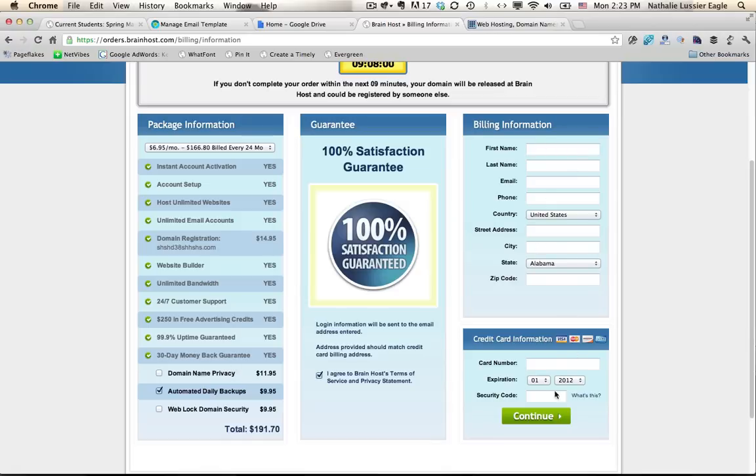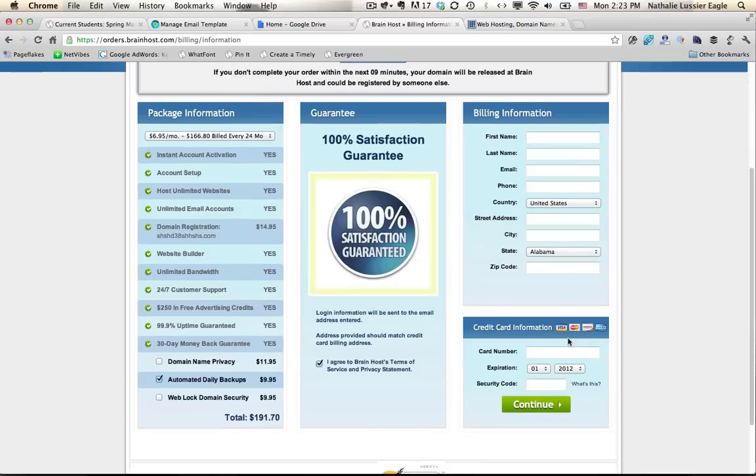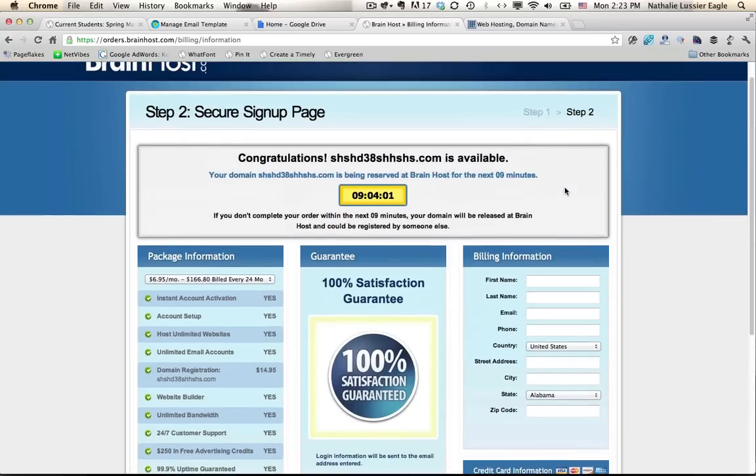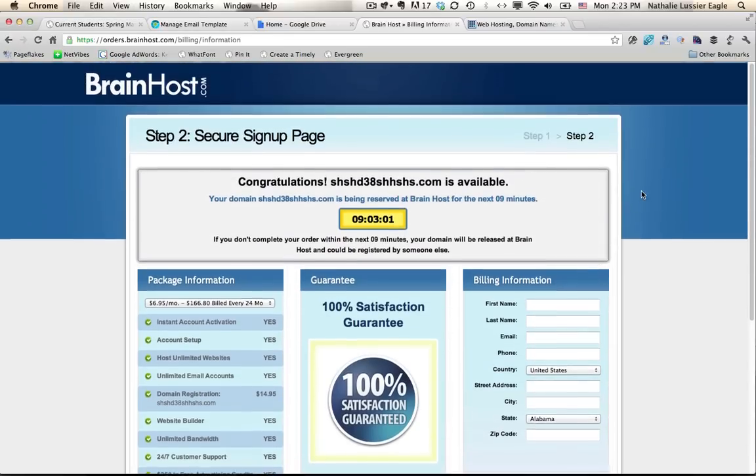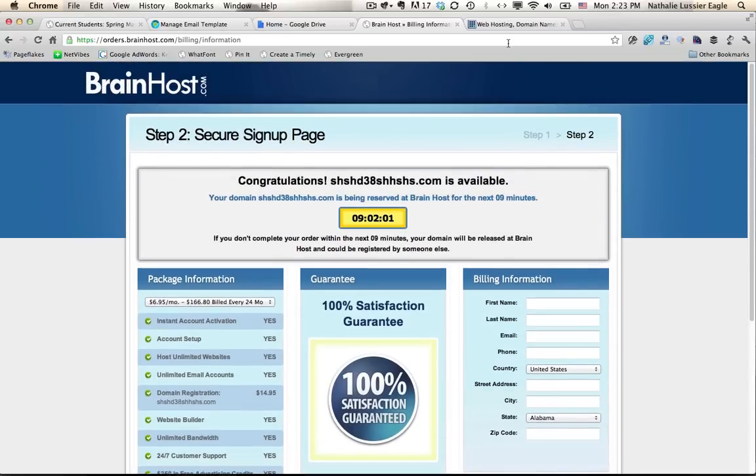So now you would just fill in your billing information, click continue, and you'll be logged into your administration panel. So here's what that would look like.